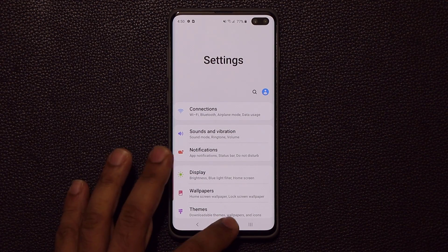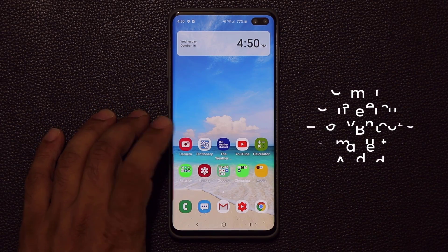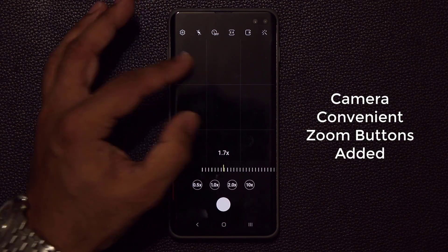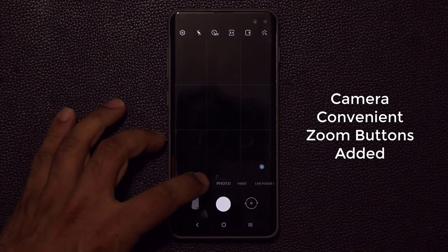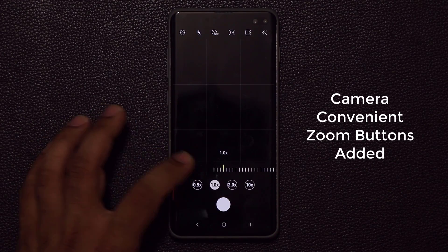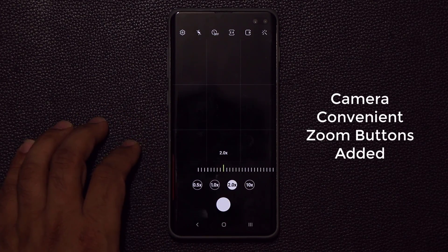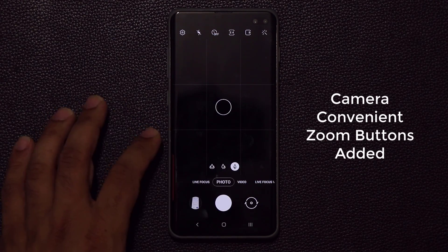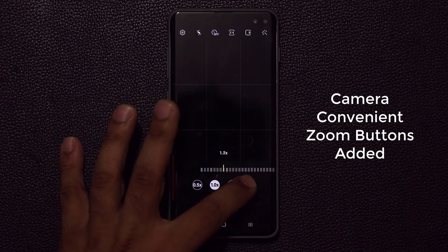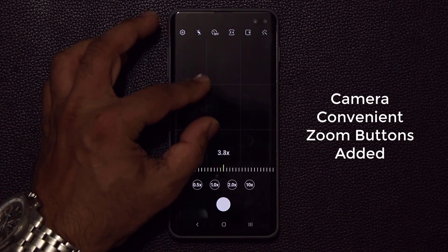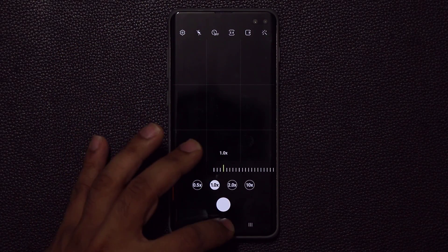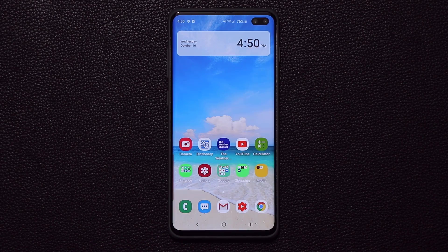One thing I forgot about the camera — if I go back into the camera and zoom in, you'll notice at the bottom there are now buttons that allow you to quickly zoom from 0.5x to 1x to 2x, or all the way up to 10x zoom, quickly and easily with these convenient buttons. It's nice to have these easily clickable like that.